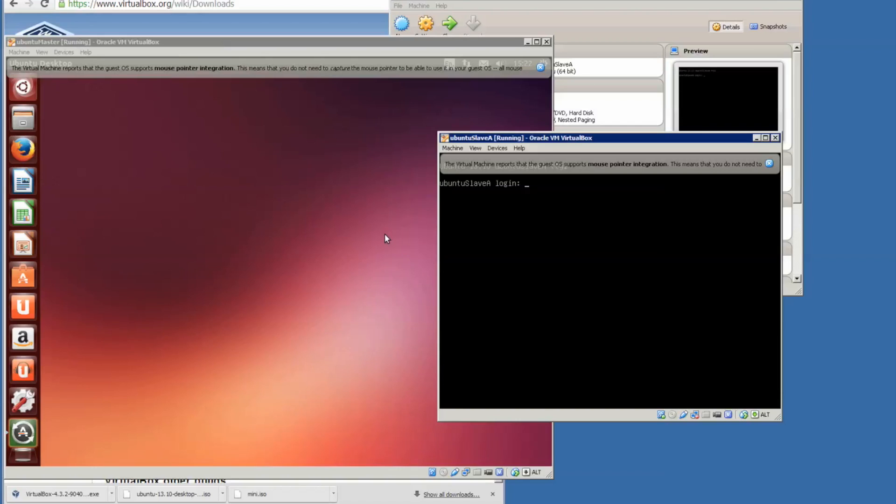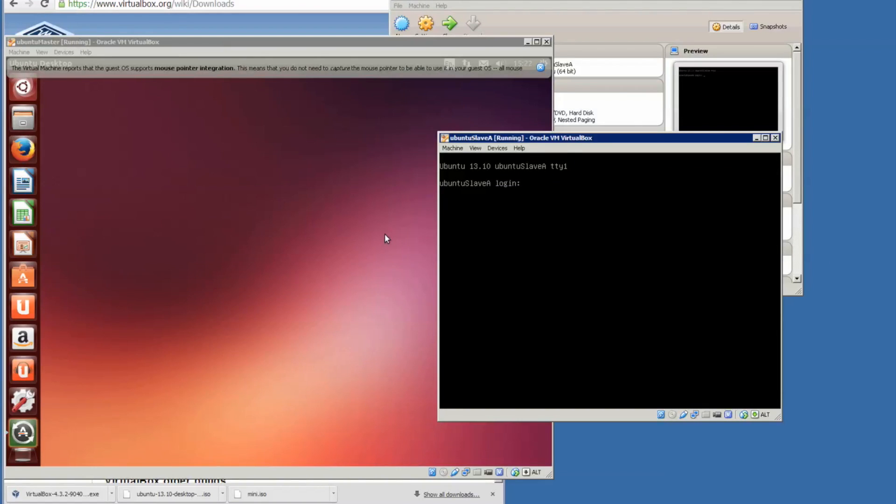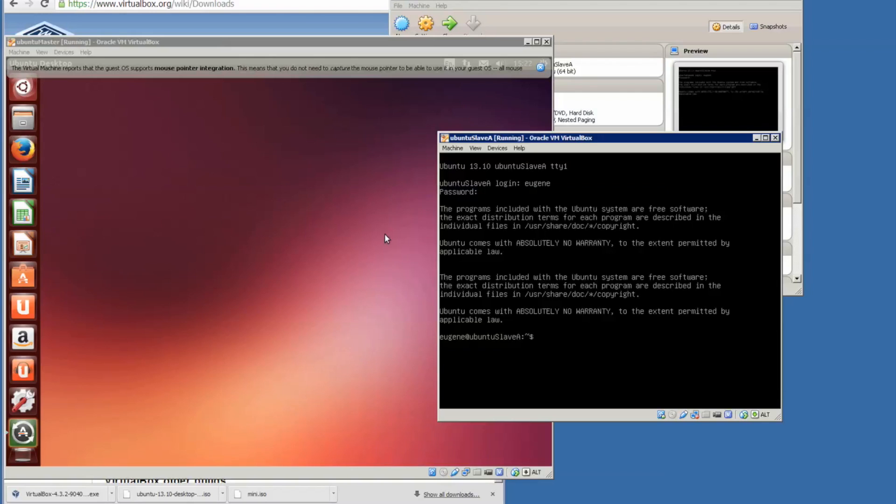When it says Slave A, let me just remove this first. Login with the same password and username. It doesn't really matter between the nodes. We have logged in for the first time.